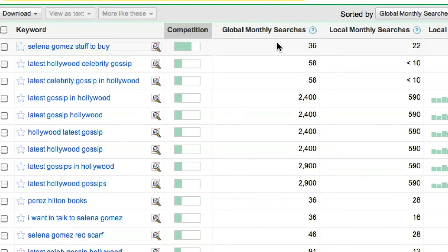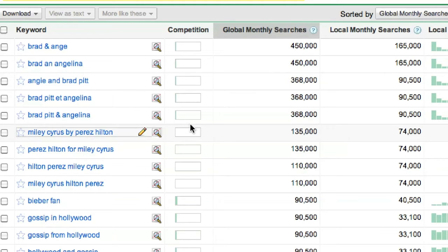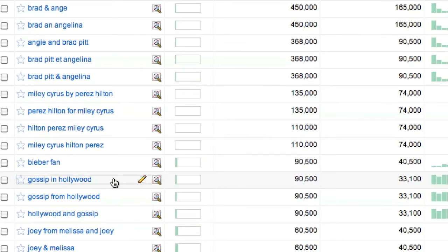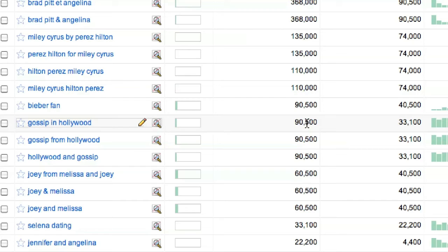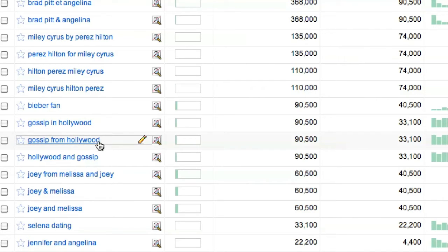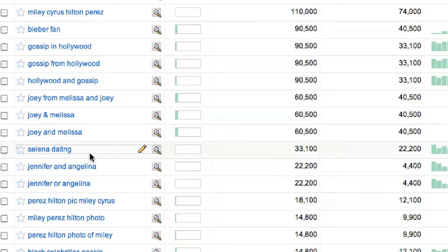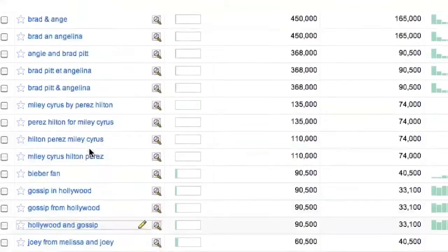So instead what we want to do is look for top searches that have no competition. Now if you wanted to do a website about Brad Pitt and Angelina Jolie, you could definitely go after these keyword phrases. However, I want to go for some better ones. We have 90,500 searches for gossip in Hollywood. So you want to write this down — low competition, high number of monthly searches. You want to write down gossip in Hollywood, and Hollywood and gossip, and as many of these other phrases that match up with what you are overall looking for. Now you want to do that for every website that ranked well.